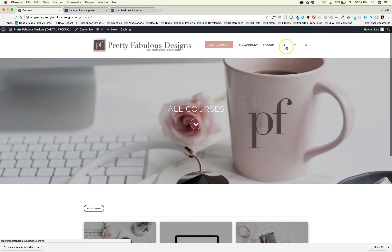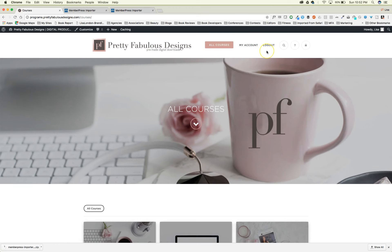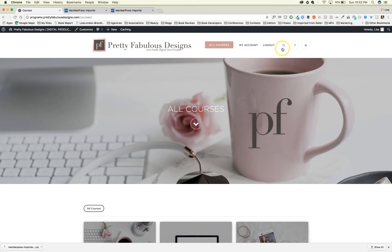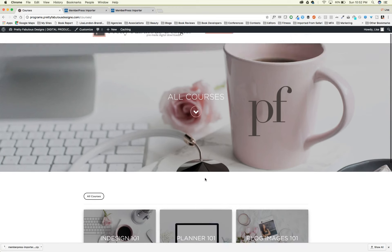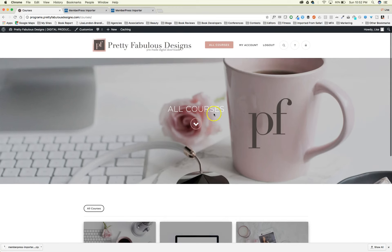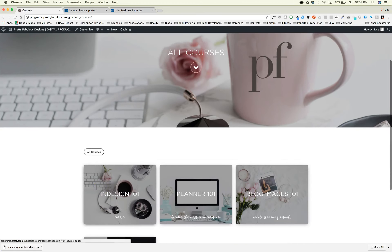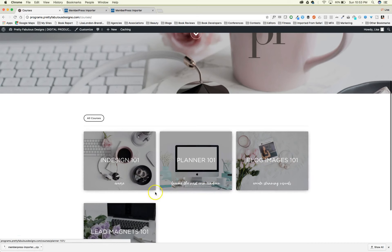Once they log in, the screen looks a little different. You can change the menu — I changed mine so it just says 'All Courses,' 'My Account,' and 'Logout.' It has shortcut icons: a search icon, a support icon, and a logout icon. The lock icon signifies that they're logged in.